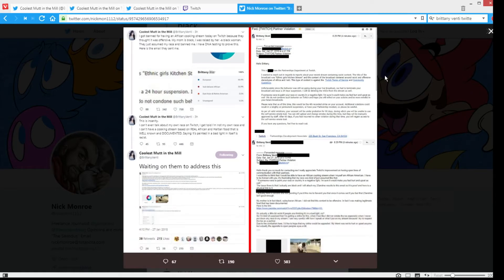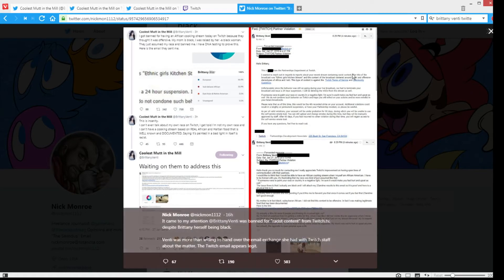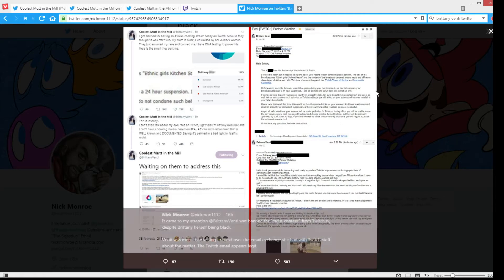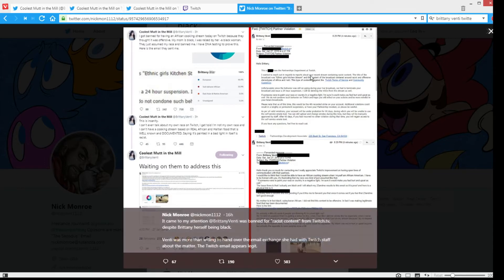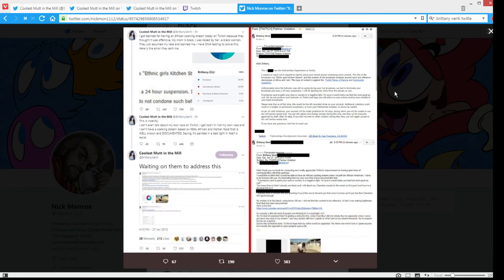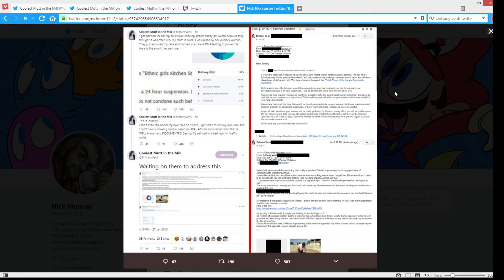And this is the email. So from Twitch Partnerships Department at Twitch, I don't know if you can see it because it's a small picture and stuff, and I don't know if I can blow it up or anything. But here it says: I wanted to reach out in regards to reports about your recent stream containing racist content. Title of the broadcast was Ethnic Girl's Kitchen Stream, and content of the broadcast centered around racist and offensive stereotypes of Africa and Haiti.